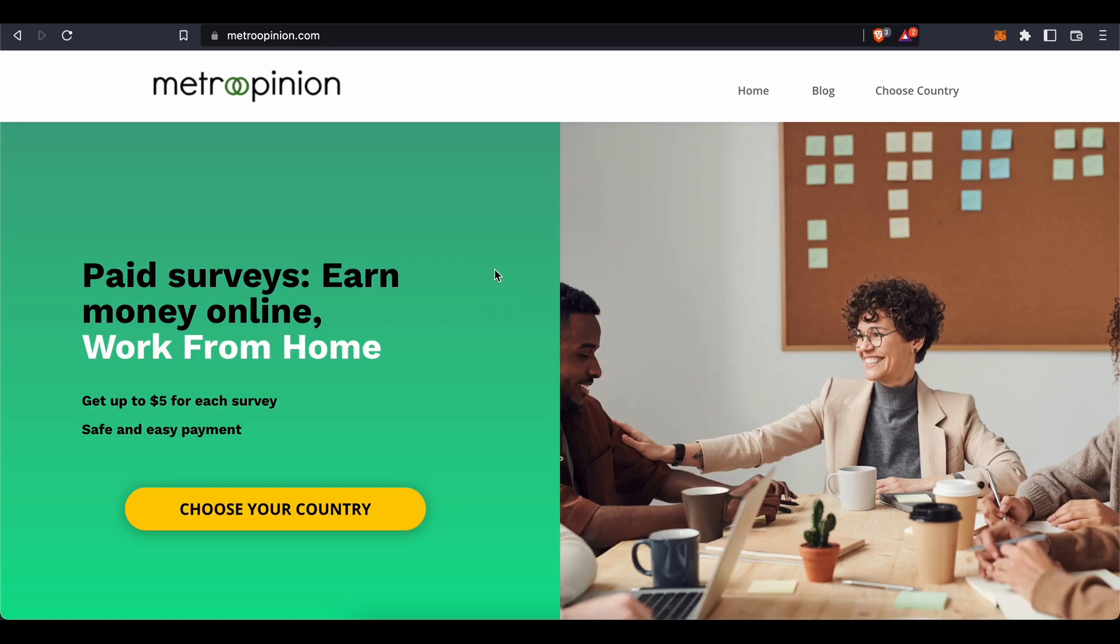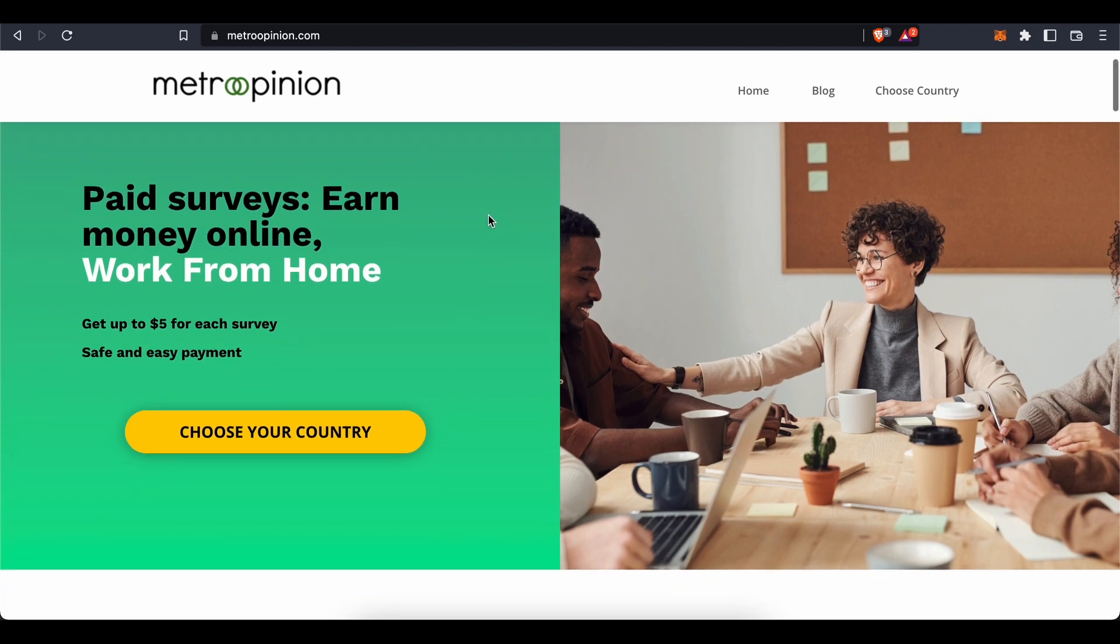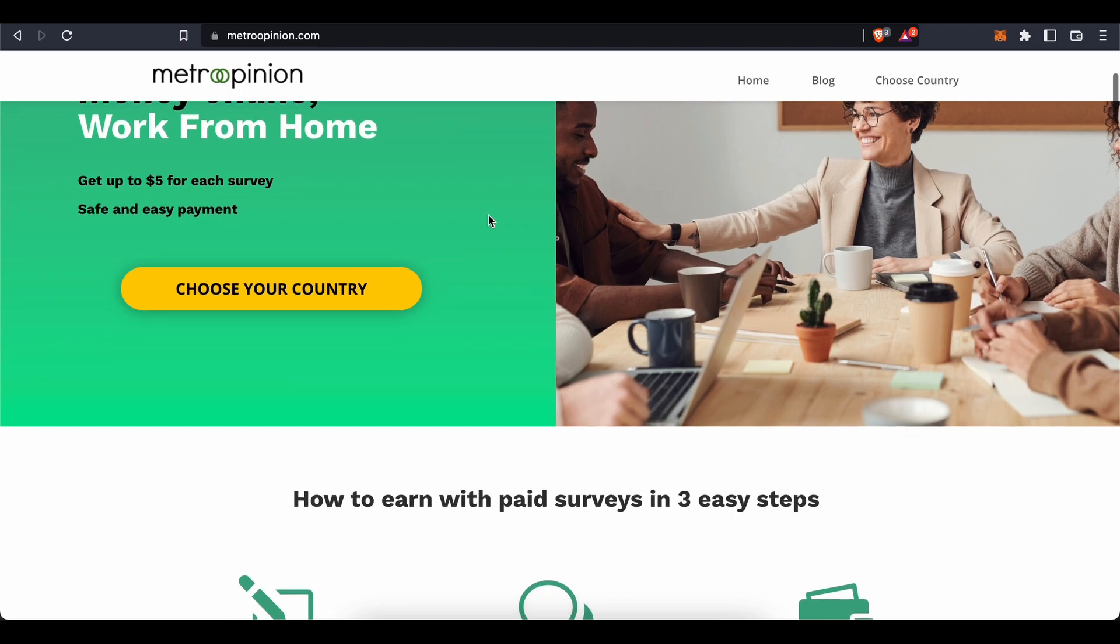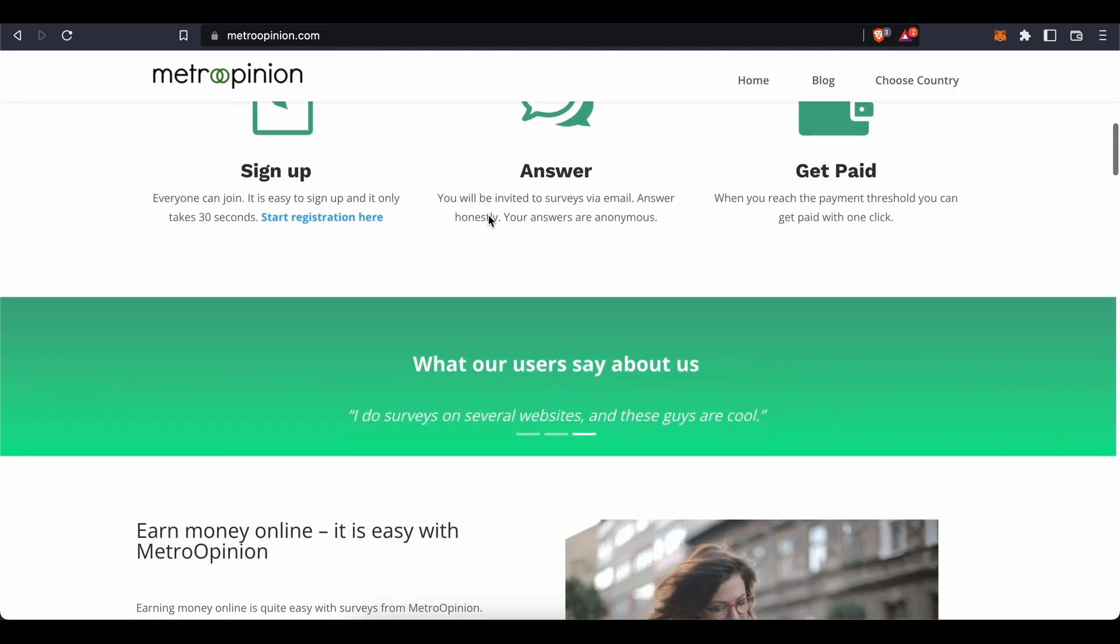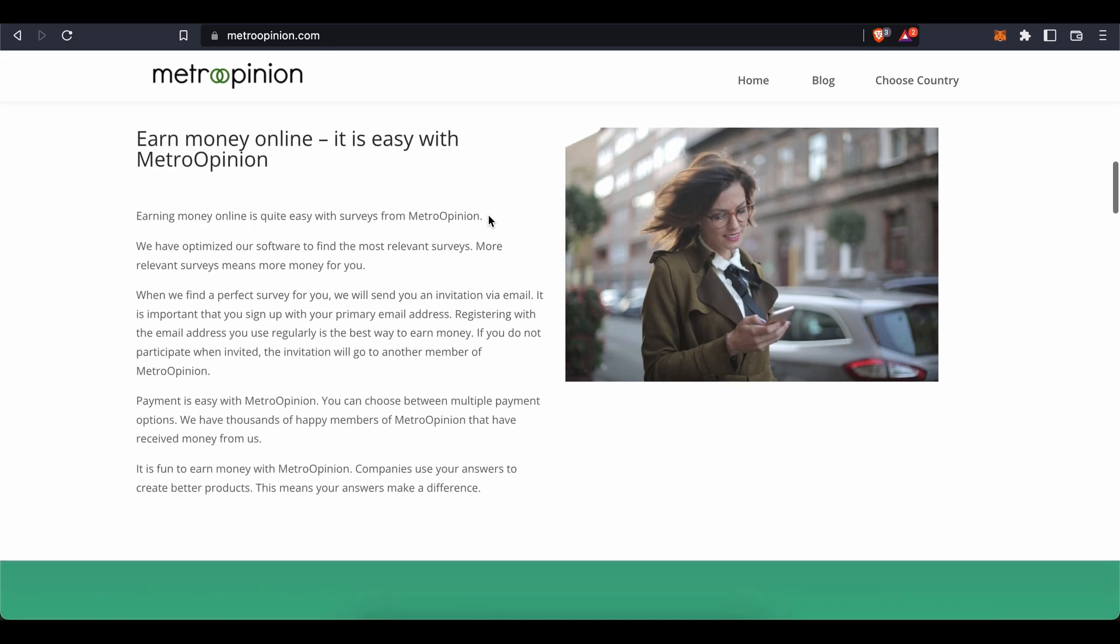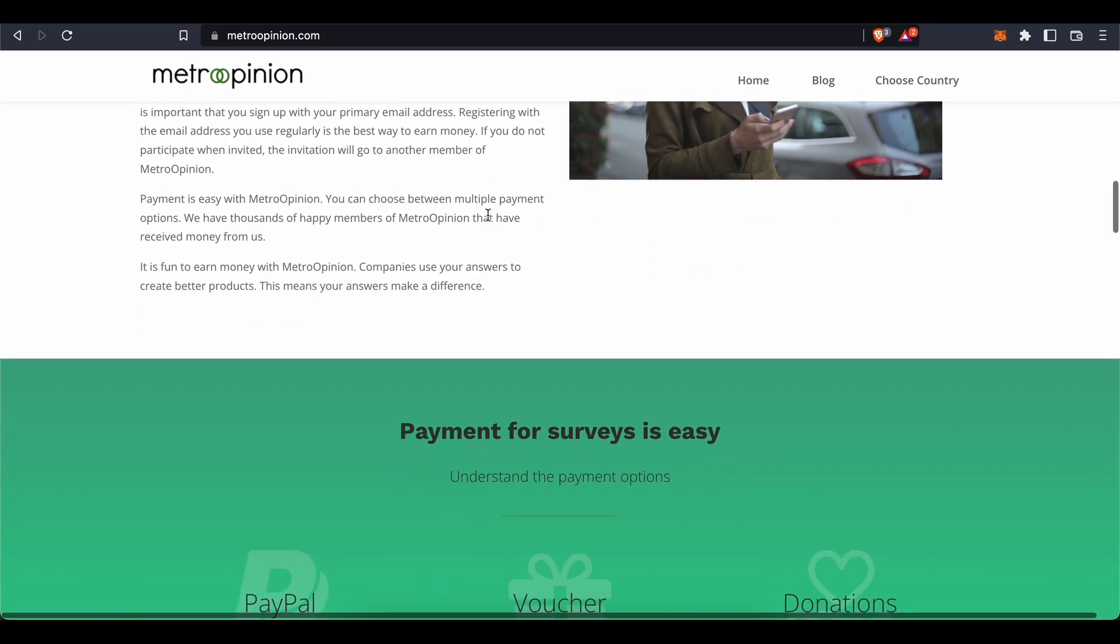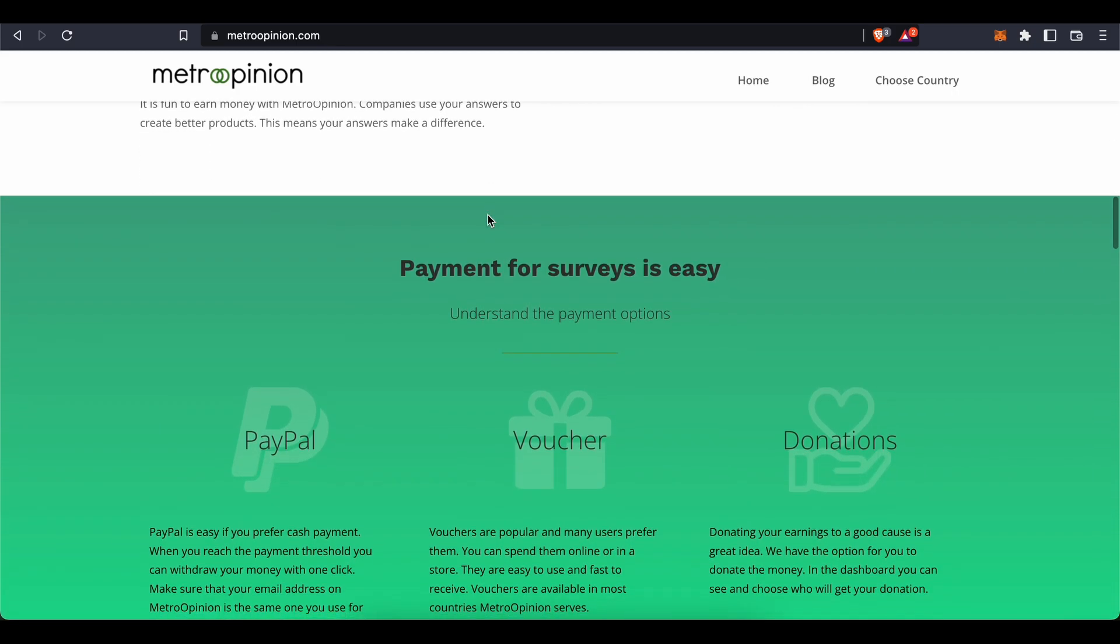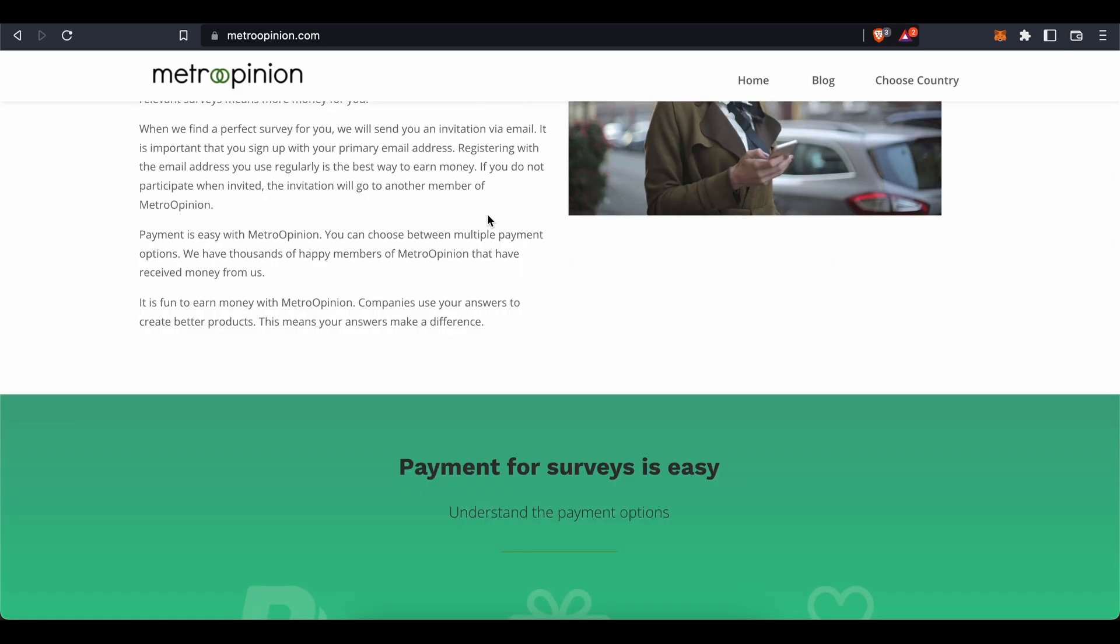Hi guys, in this tutorial I will teach you step by step how to earn money by completing surveys on Metro Opinion. I will explain how making money through this website works, show you its earning potential, and guide you through the sign up process so you can get started with this beginner-friendly earning method right away. No special skills or prior expertise will be required. All you need is your computer and a moment of your time. Let's get started with today's video.